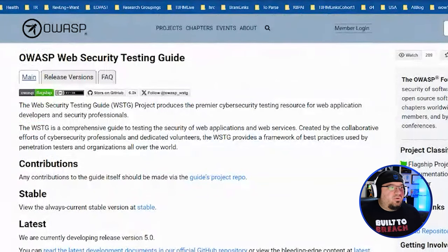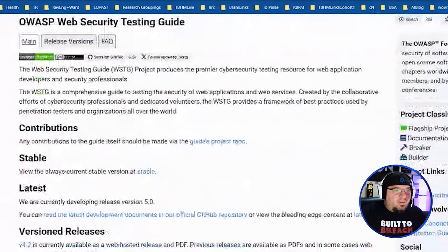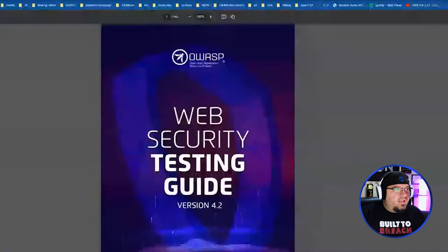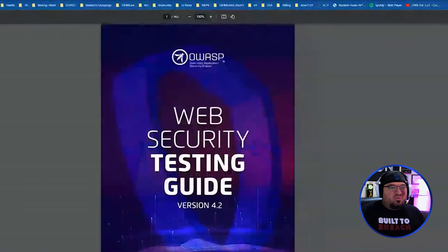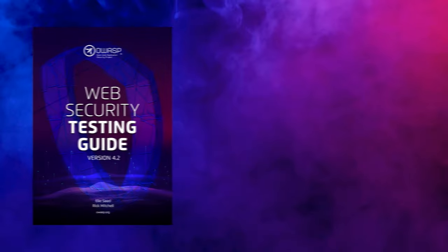If you go to the OWASP page for it, they talk a little bit about this, and eventually you can get to a link which has their most recently published PDF version of the Web Security Testing Guide, which is version 4.2.